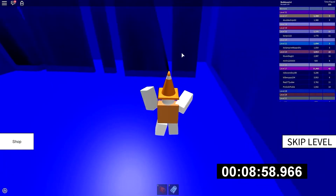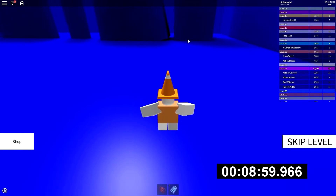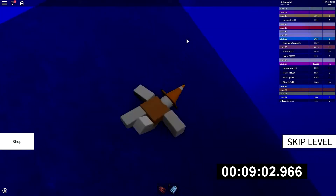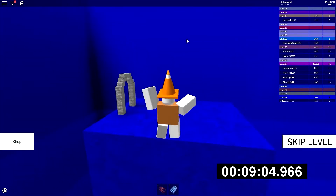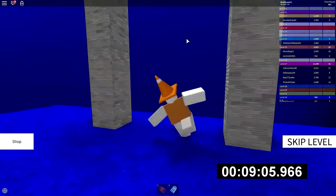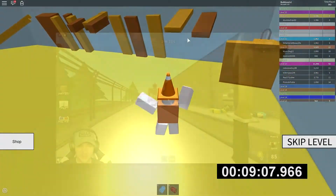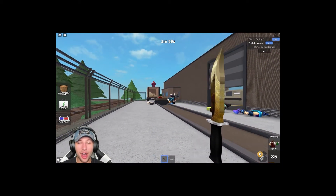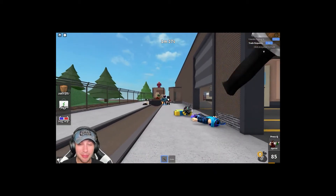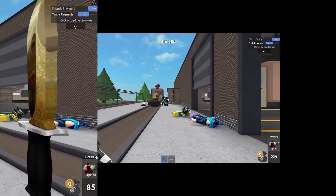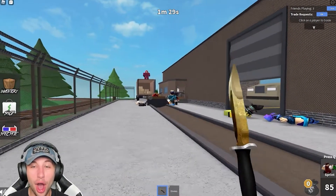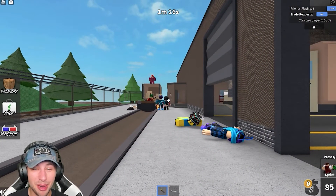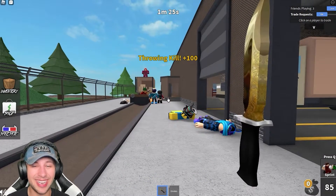Option 2: Update the graphics driver automatically. If you don't have the time, patience, or computer skills to manually upgrade your graphics driver, DriverEasy can do it for you. DriverEasy will automatically detect your system and locate the appropriate drivers for it. You don't have to know what operating system your machine is running, and you don't have to worry about making a mistake during installation. You can automatically update your drivers; however, with the pro version, it just takes two clicks.